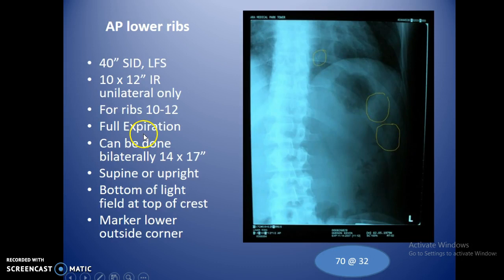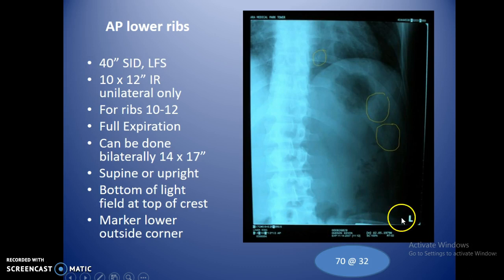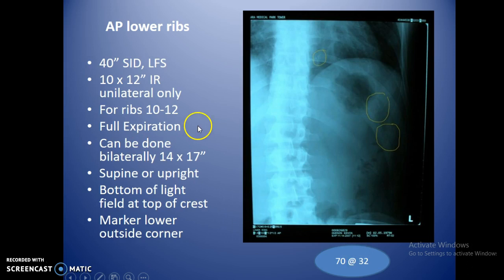For AP lower ribs, use a 40-inch SID and a 10 by 12 IR with the 12 inches going crosswise. This view covers ribs 10 through 12 only, while the AP cone view covers ribs 1 through 9 or 10. This view is done on full expiration, so SID, IR size, and breathing instructions are all different. The bottom of the light field should be at the top of the iliac crest. For a bilateral study, switch to a 14 by 17 in transverse.